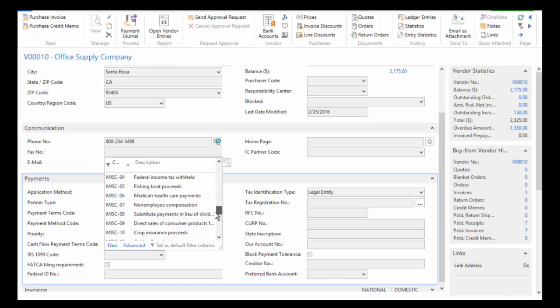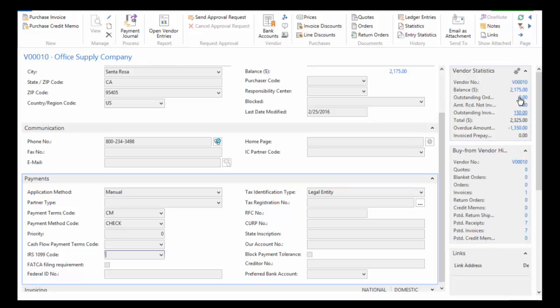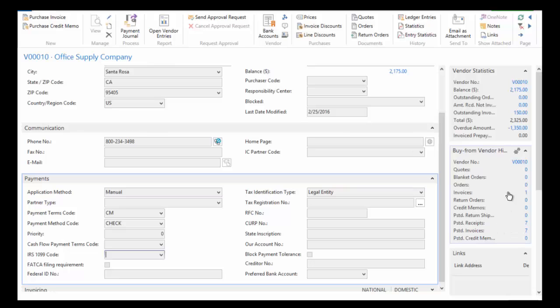Probably the most common is non-employee compensation on the 1099 miscellaneous. I want to bring your attention over to the right side where we can see the statistics for this vendor. I'm able to see the balance and the overdue amount, so there's a difference between the two. I can also see the number of documents that have been processed for this vendor - purchase orders, invoices, that sort of thing.